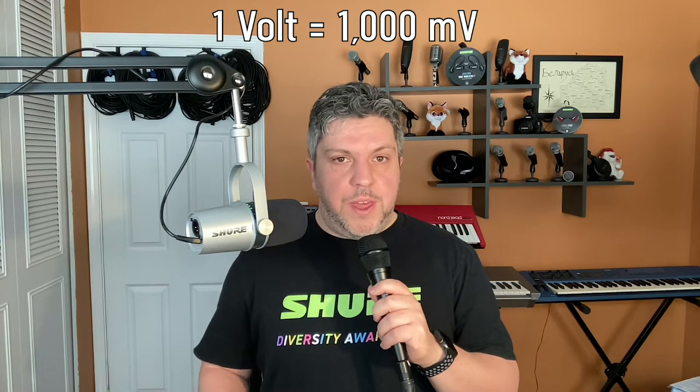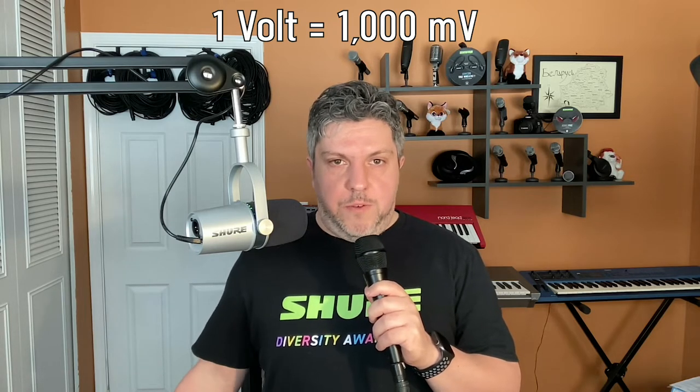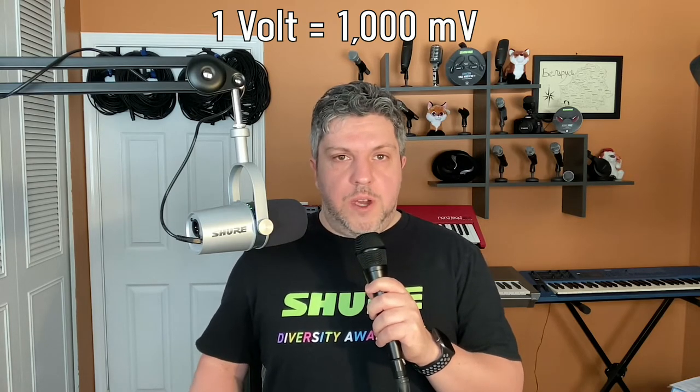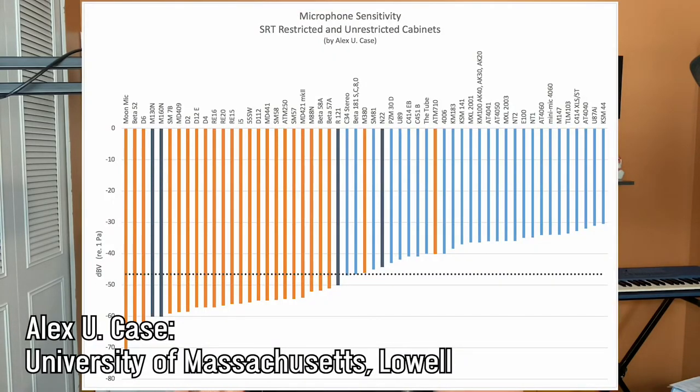This means that a line level signal is up to a thousand times stronger than a microphone level signal, so all microphone level signals have to be amplified. Different microphones will have different sensitivities, but they're all going to be in the very, very low millivolt range. These really low voltages are why almost all microphone signals travel down a balanced XLR cable, and almost all microphone inputs on an interface are balanced XLR inputs.